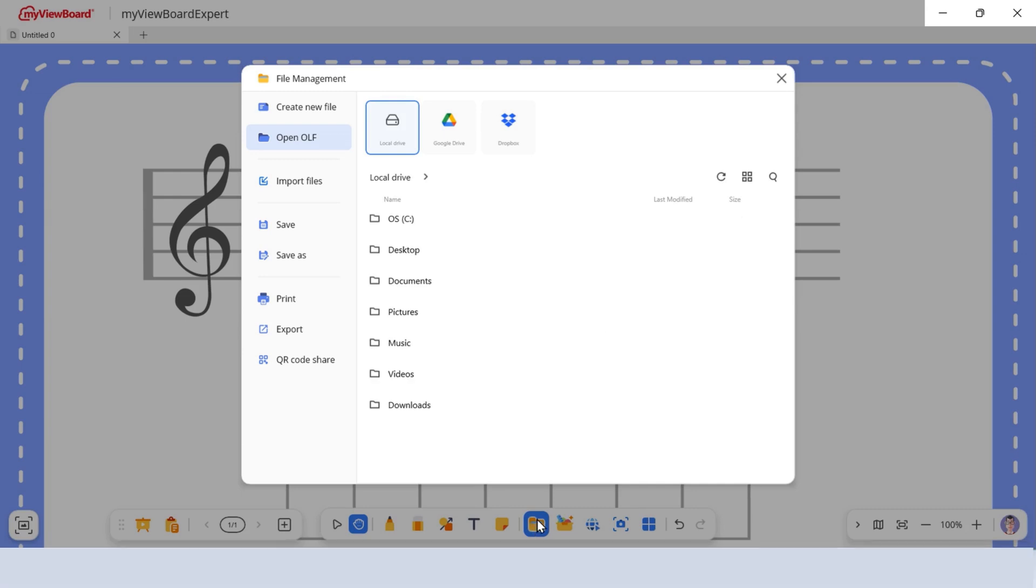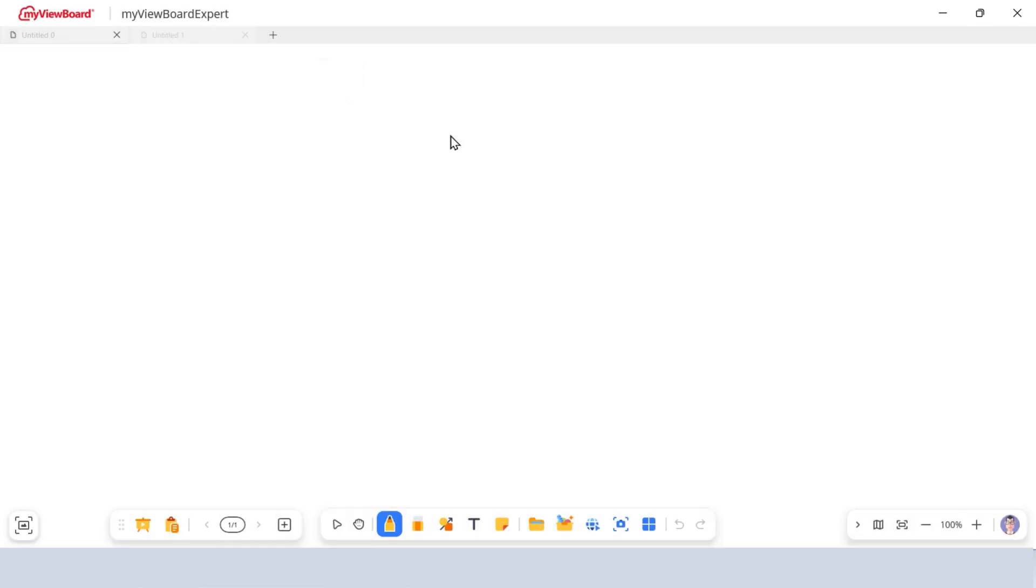Click Create New File. This opens a blank canvas in a new tab. You can keep your current work open while starting fresh.